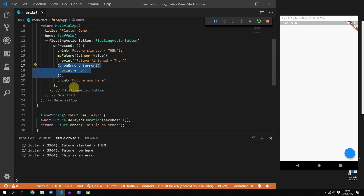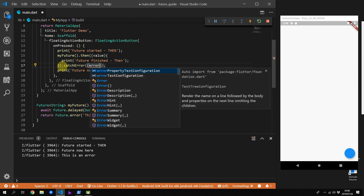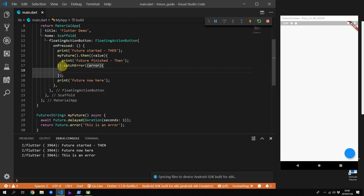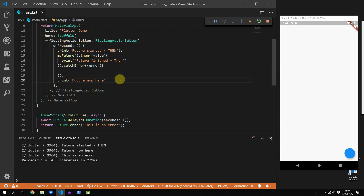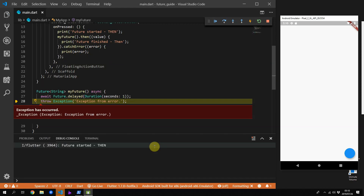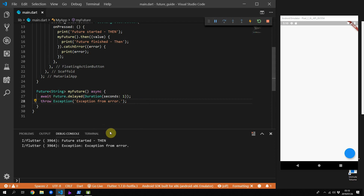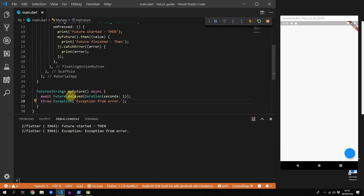The second way to handle errors when not using the .then() subscribe call is by using the catchError function on the future itself. This gives the exact same functionality — you'll get your error message and can print it out. The second way to return an error from a future is by simply throwing an exception. If you run this code you may get a breakpoint for an unhandled exception, but you can continue execution and see it is caught in your catchError call.